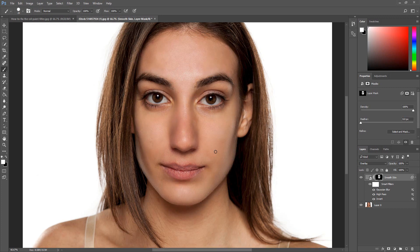There you have it — a simple way to remove pimples and blemishes using Photoshop. I would like to thank you for taking the time to watch this video. Please leave a comment if you found the video helpful.